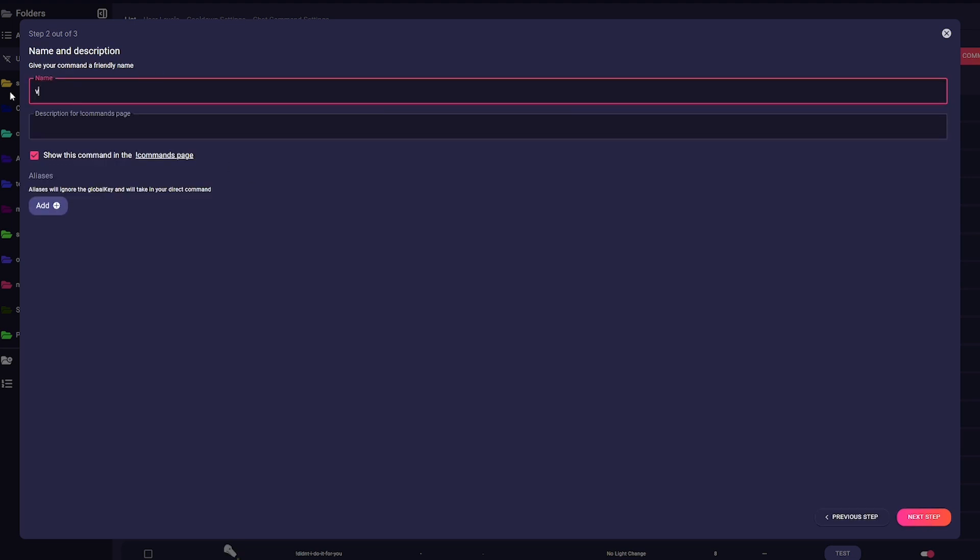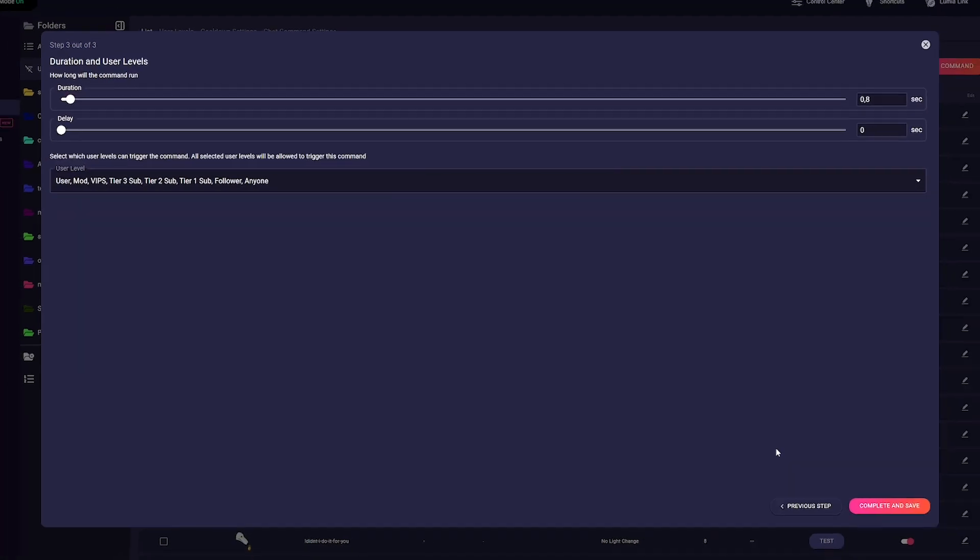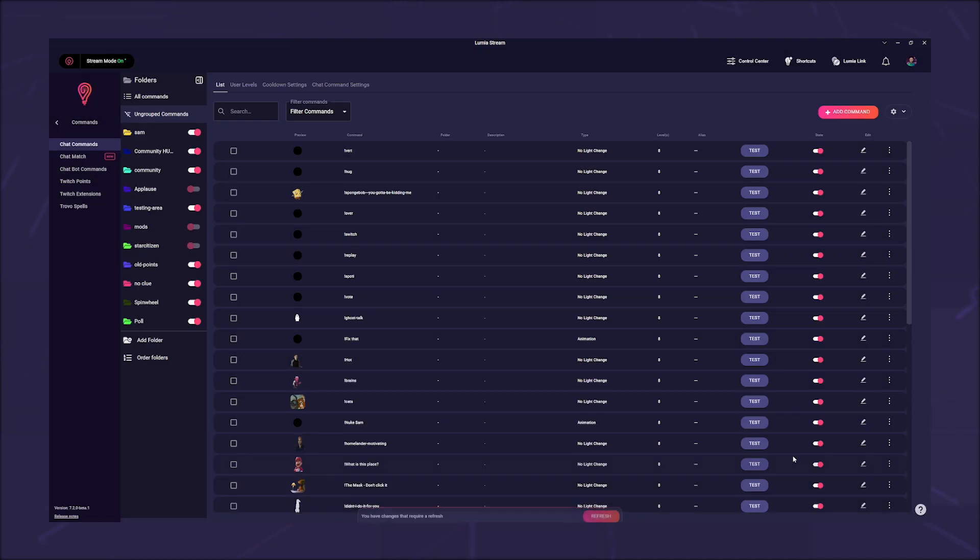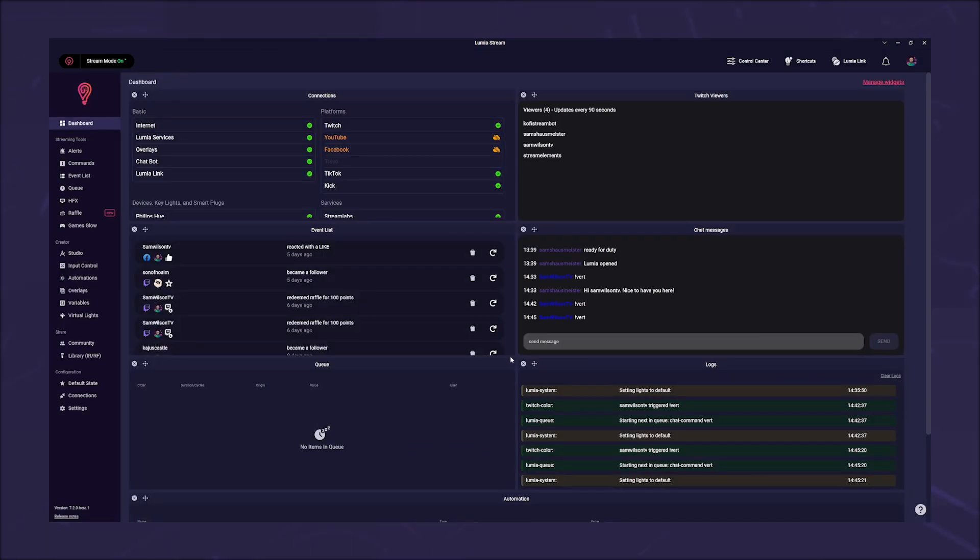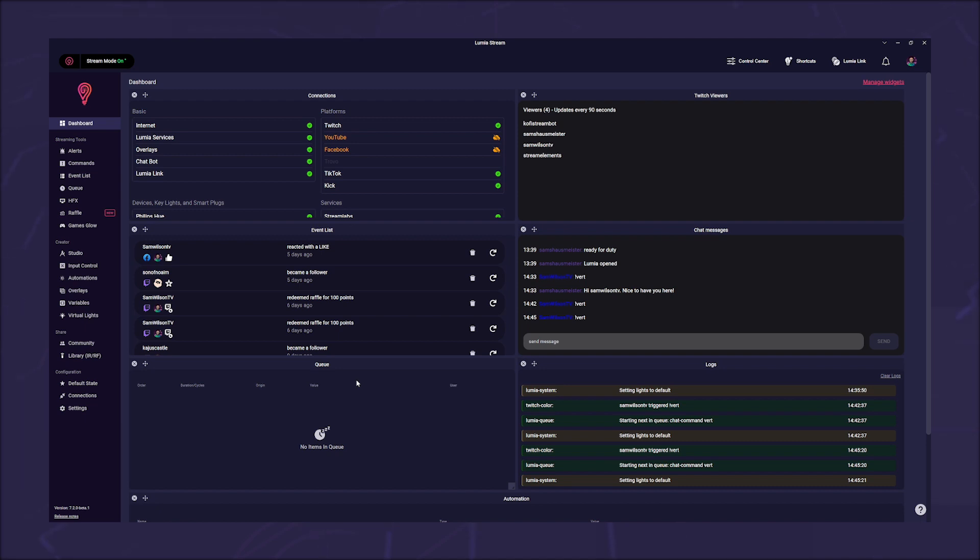Of course, these functions can also be used in the alerts under Advanced. Another small tip. If you want to combine this with Twitch clips, it makes sense to create the Clip command, since the Clip alert always reacts with a time delay. Let's do this together quickly.